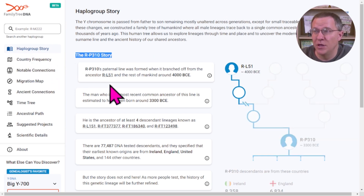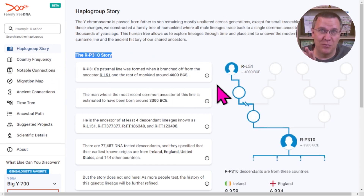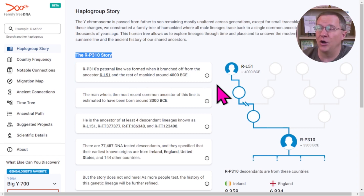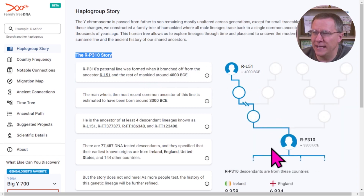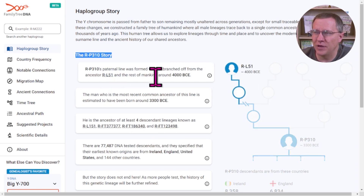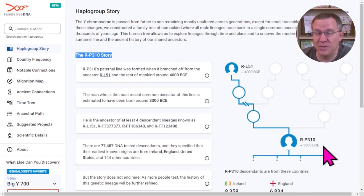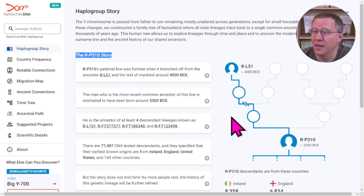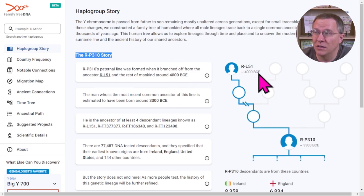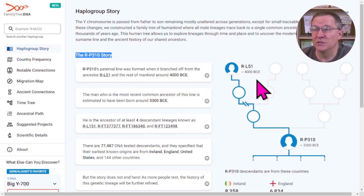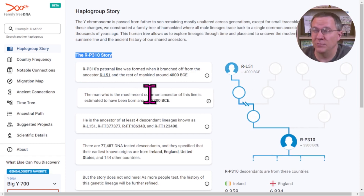The haplogroup story gives you a brief history of this haplogroup — your paternal line all the way up. Your patrilineal line was formed in 3300 BC, so about 5,000 years ago. It is a branch off from R-L51, which was formed about 4000 BCE.